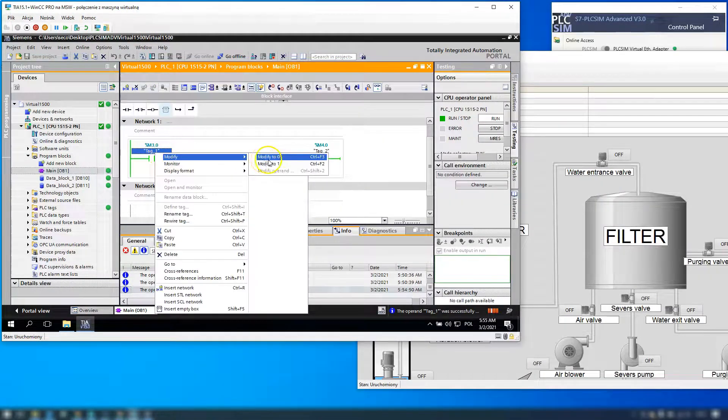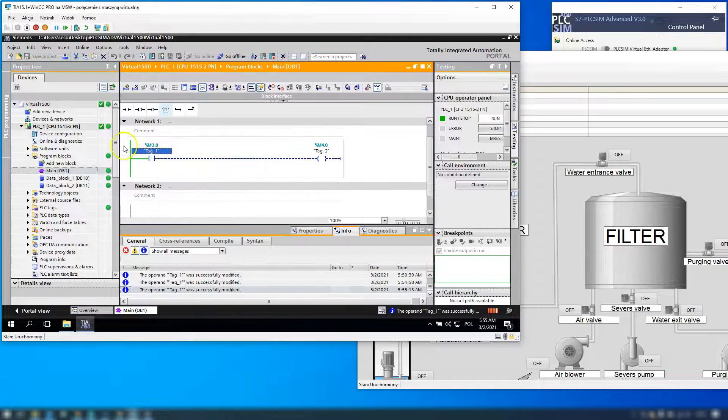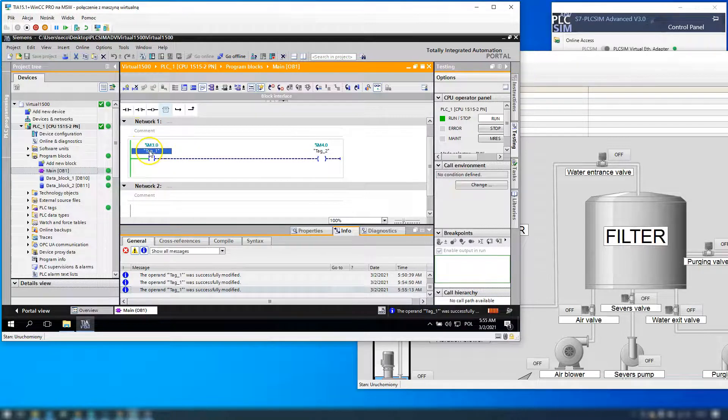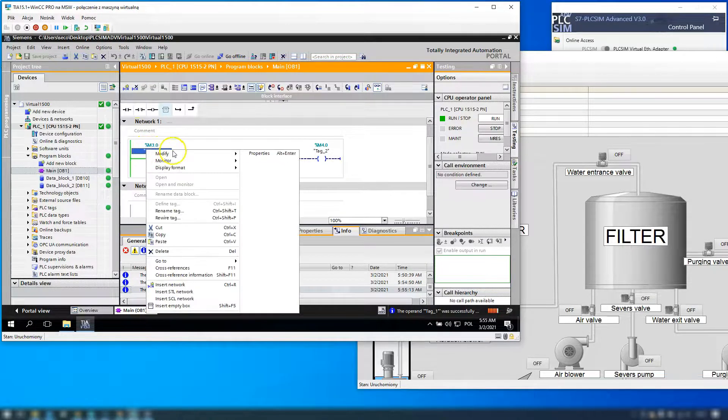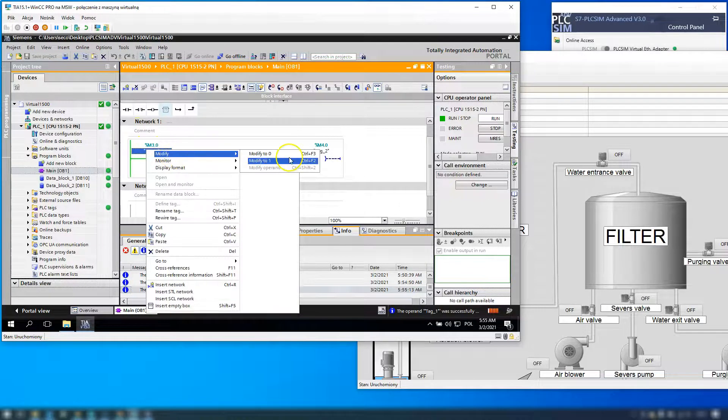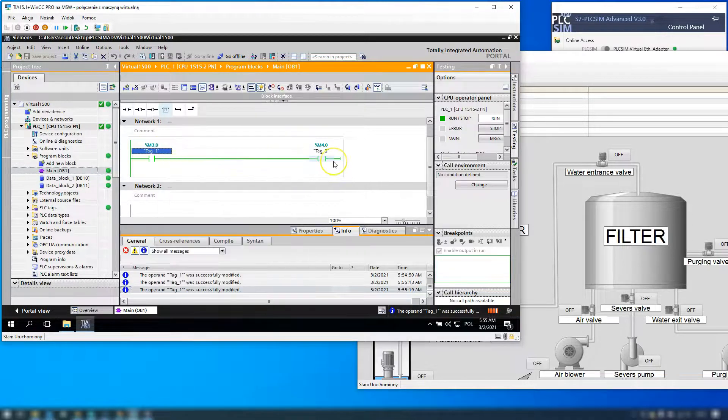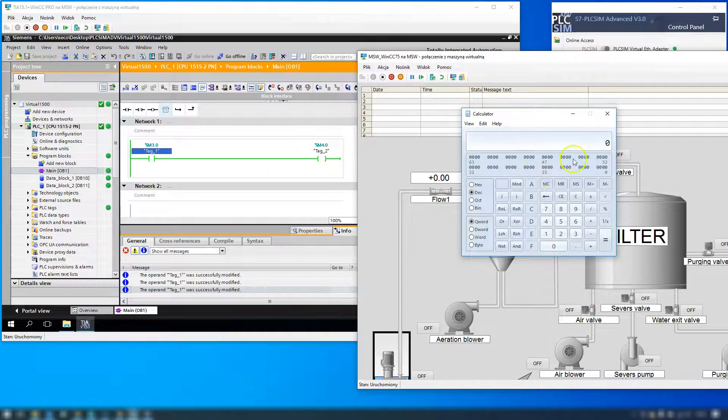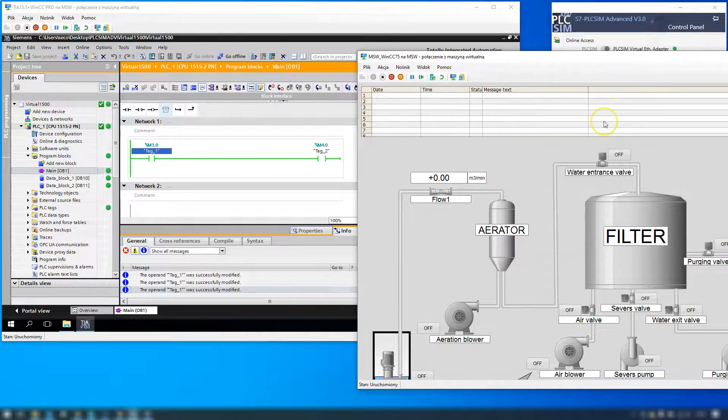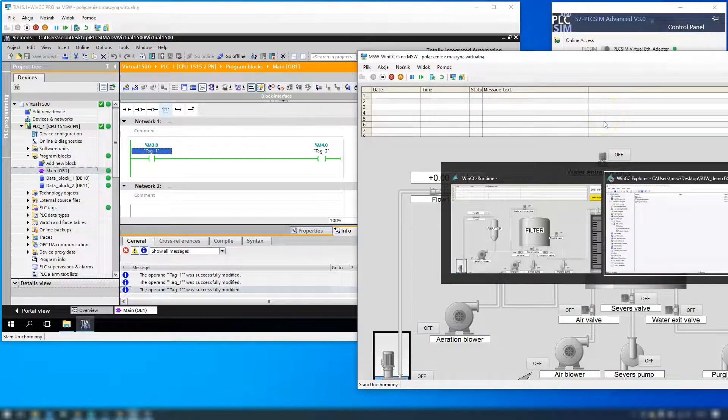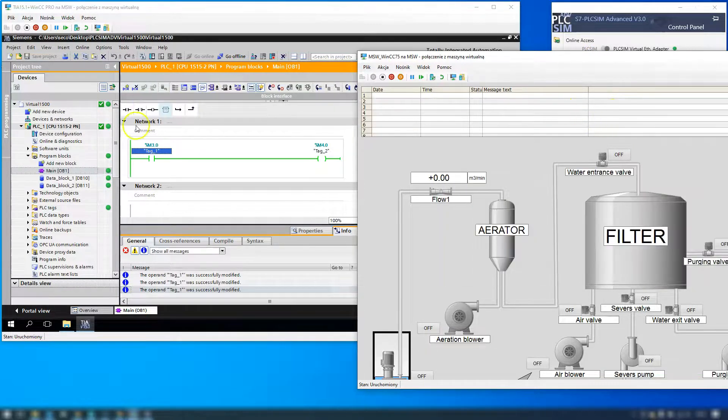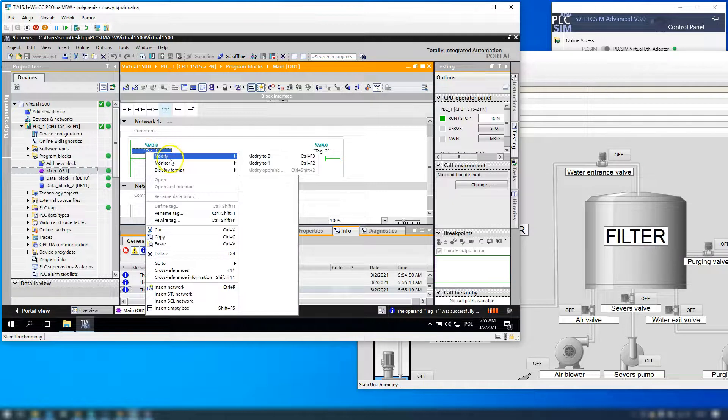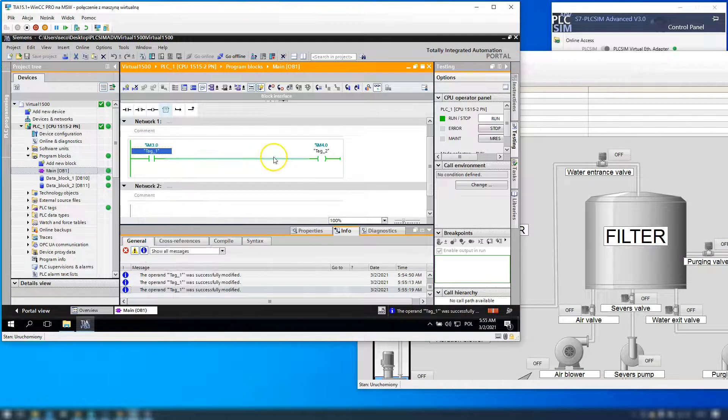And now when I modify from 0 to 1 we should have also the calculator running. Okay, you see our calculator is running. So we did the trigger for our application.